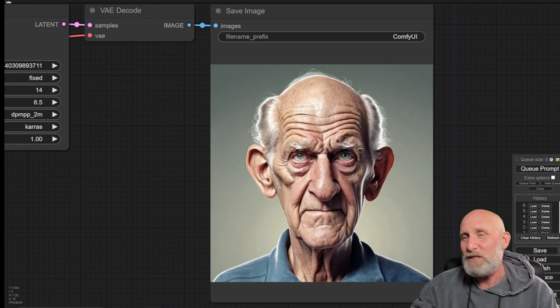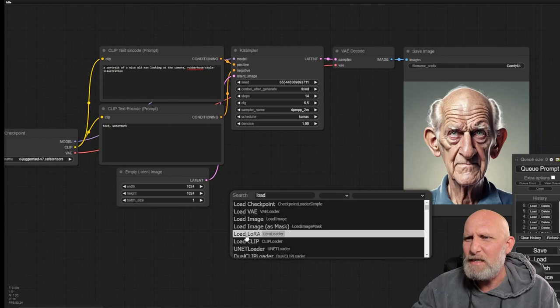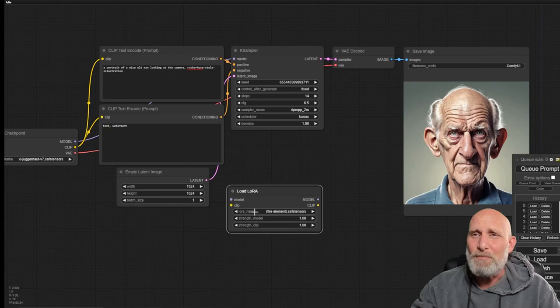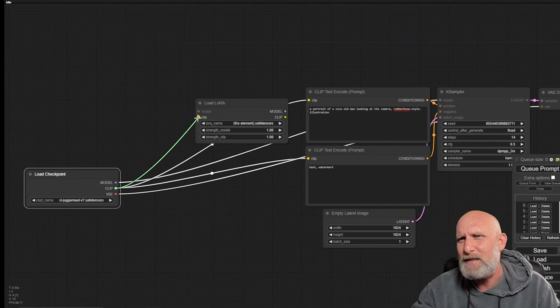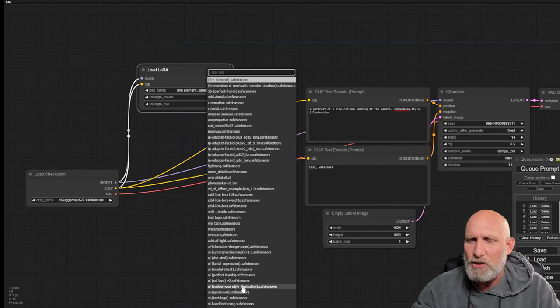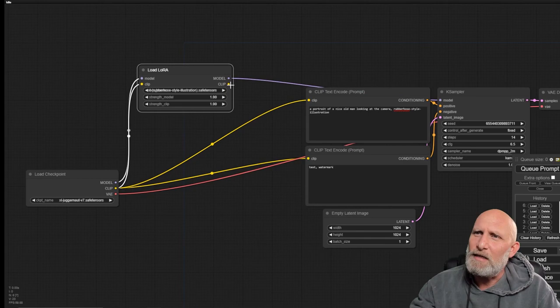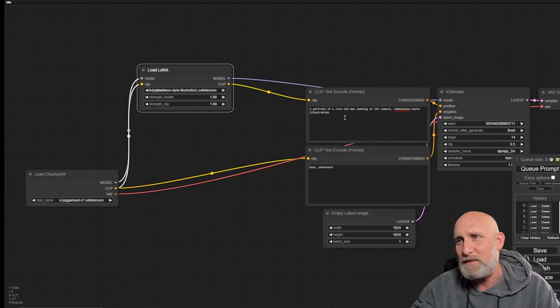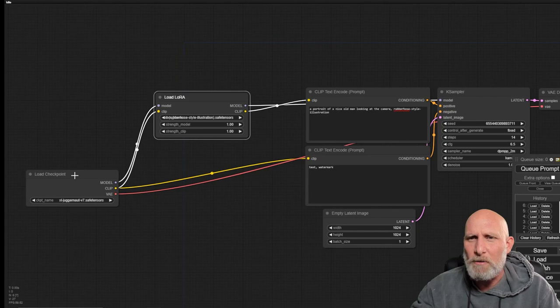Now let's embed the LoRa and see if it really does change the animation to something similar. We will simply add a Load LoRa node. You will see here that you have a LoRa loader. As simple as that, it accepts two things and outputs two things. It accepts the clip and we need to use the clip from the model loader directly into the LoRa. And we need to use the model directly from the model loader into the LoRa. We're going to choose the XL rubber hose style illustration that we've just downloaded earlier.